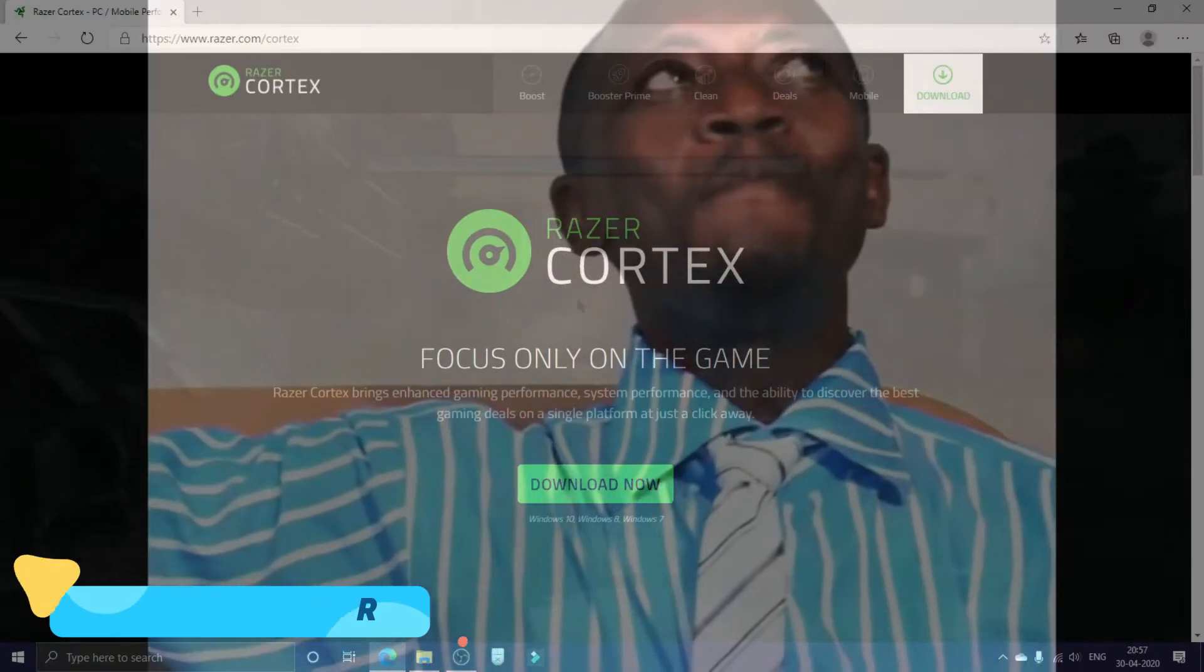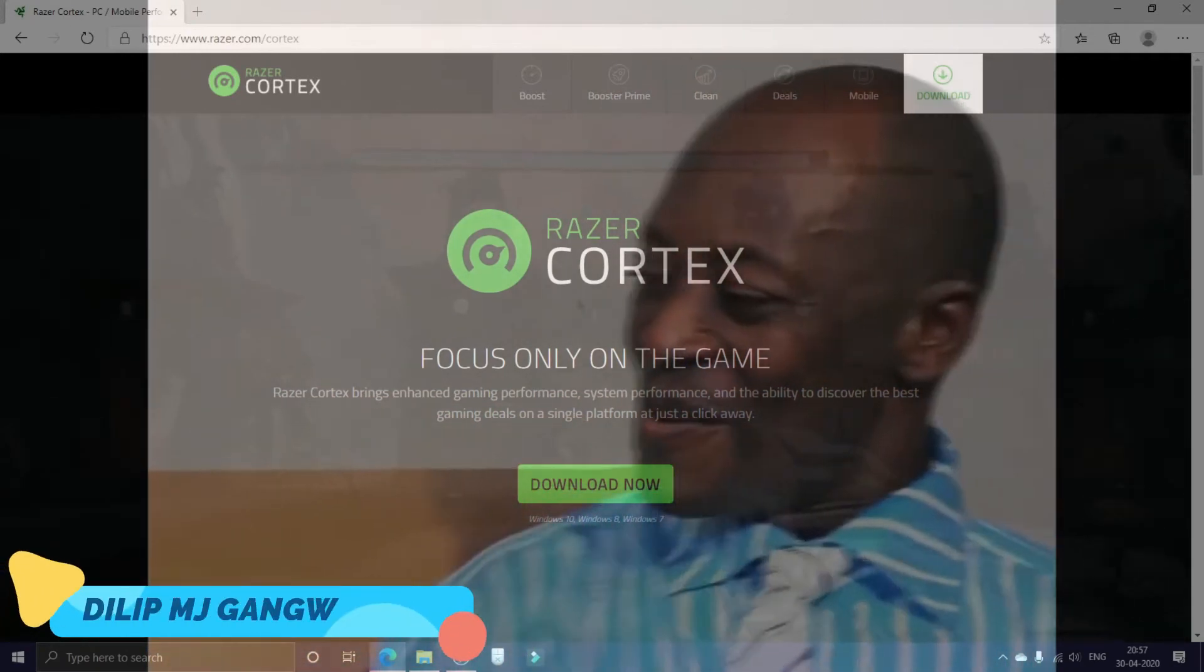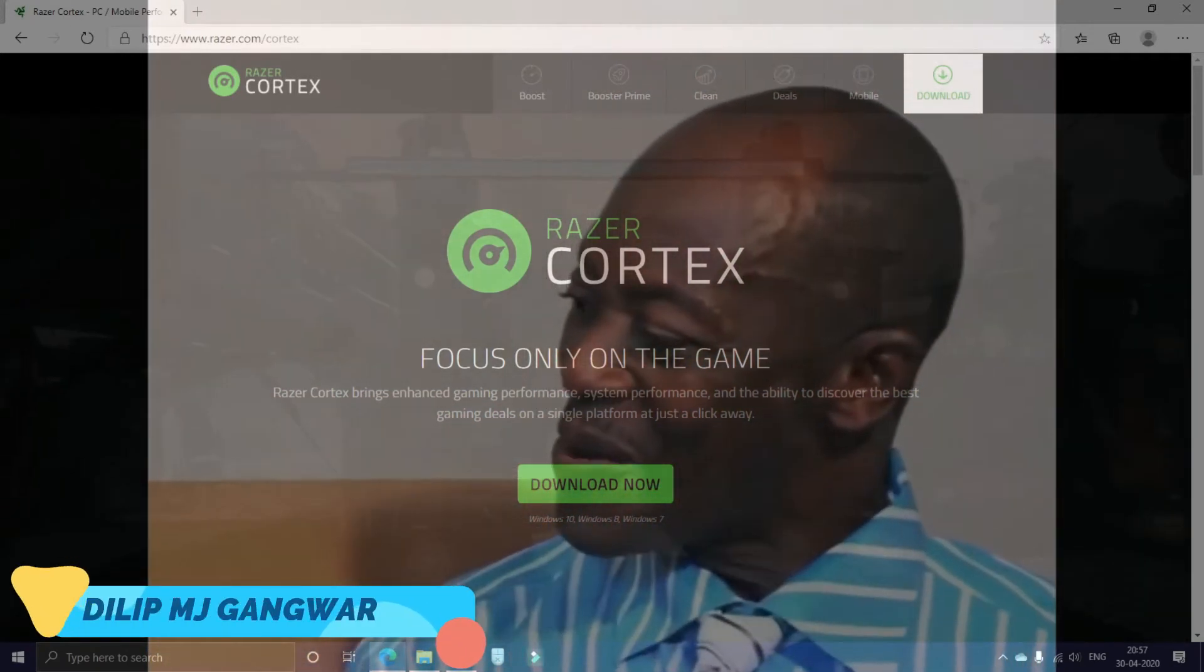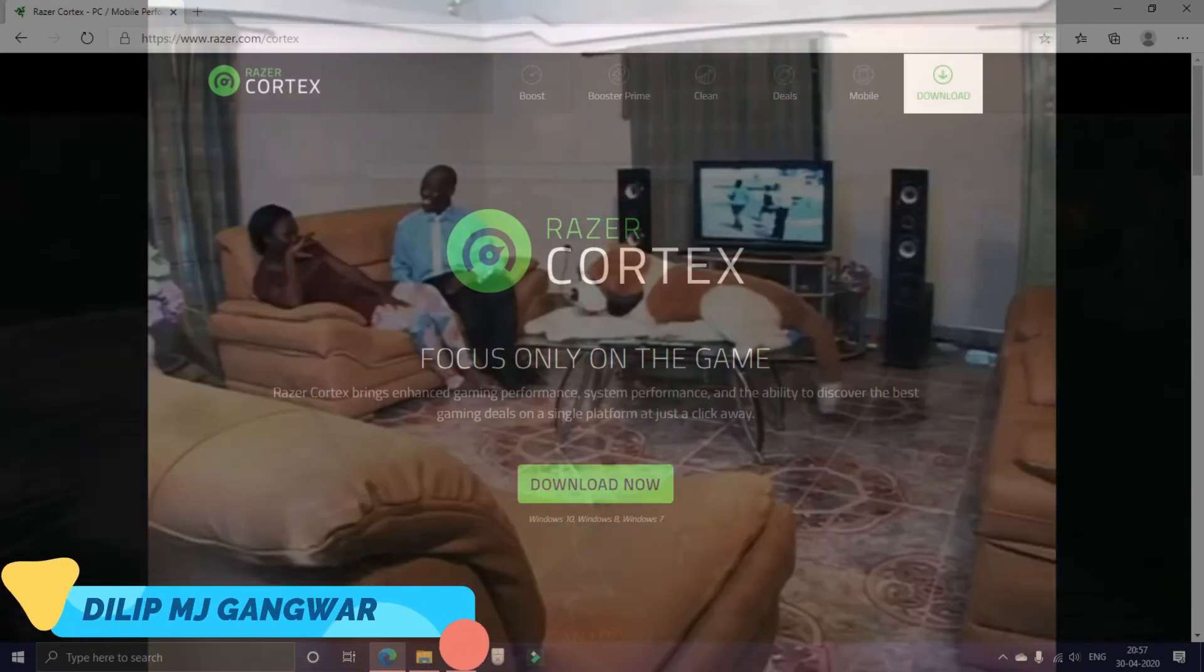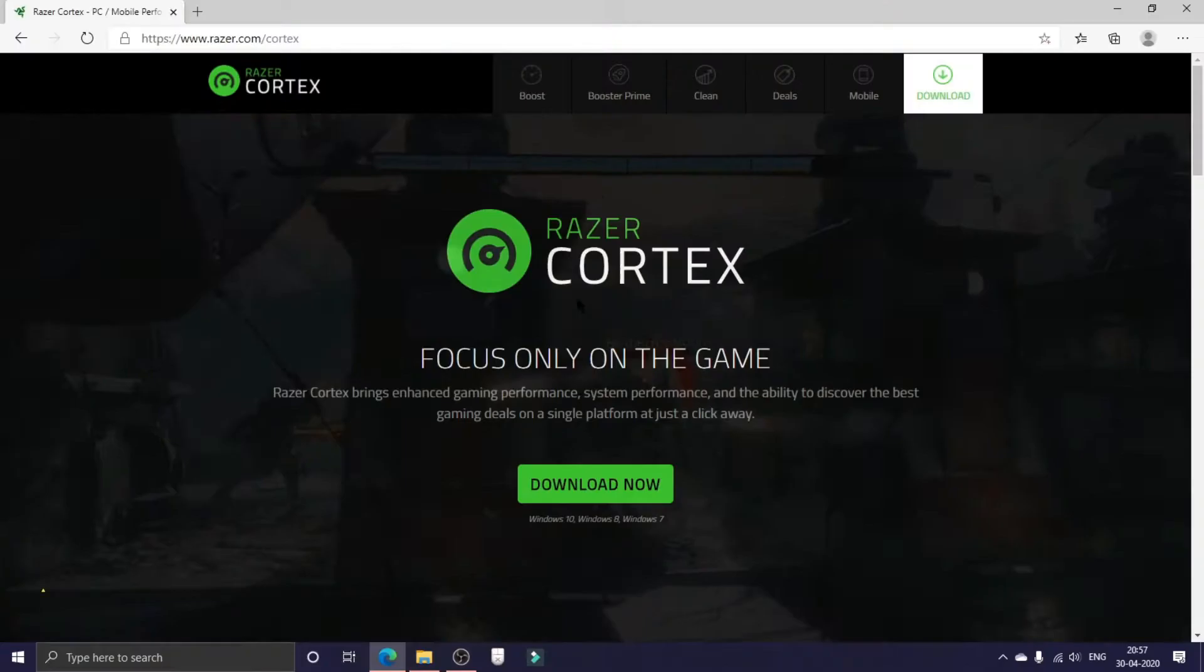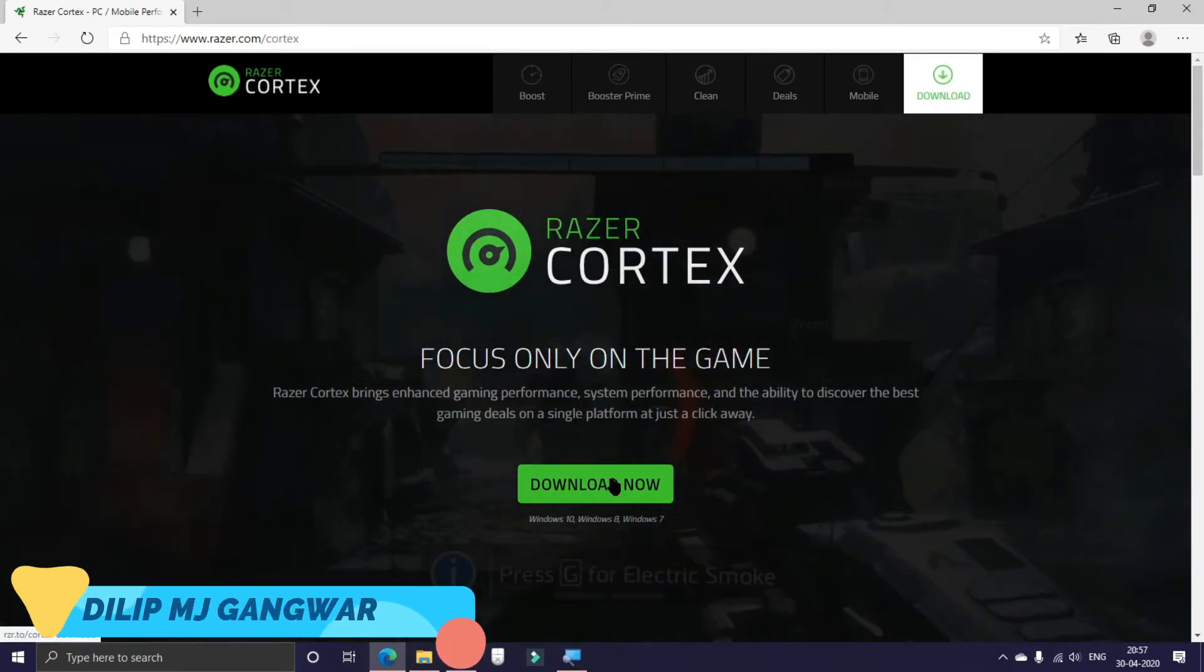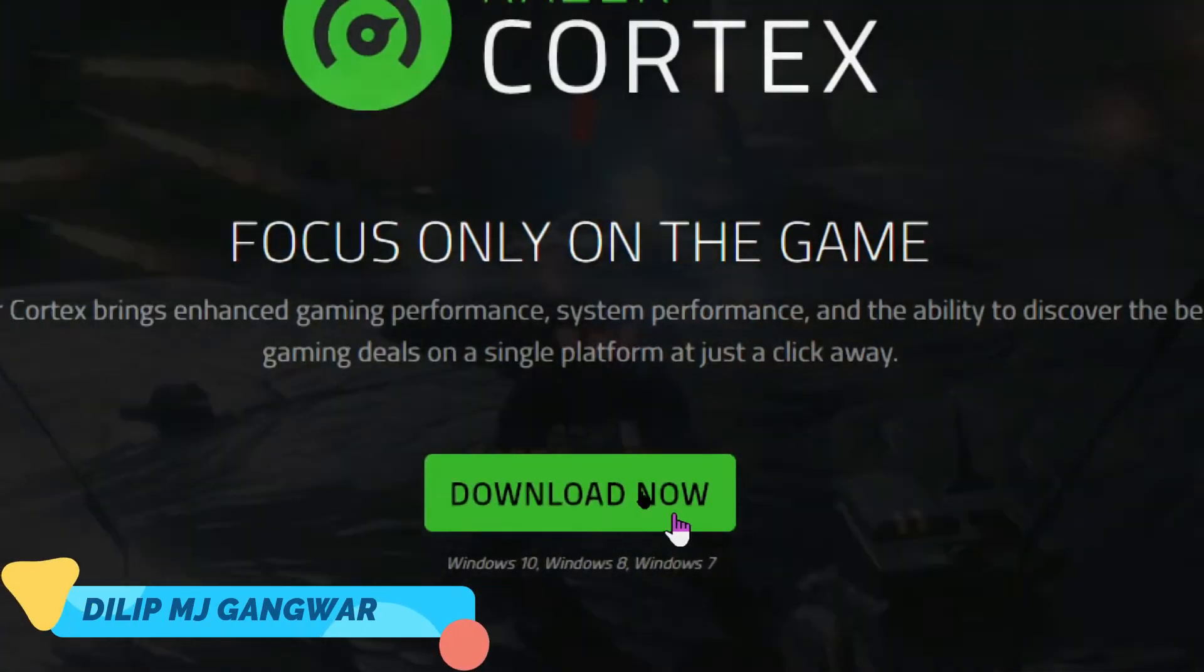You can type Razer Cortex on your browser or click on the link in the description and then download this application. For now I have downloaded this file by clicking on the download button.